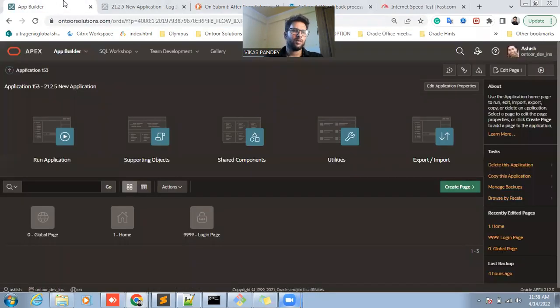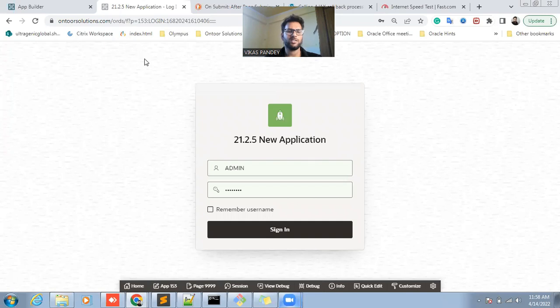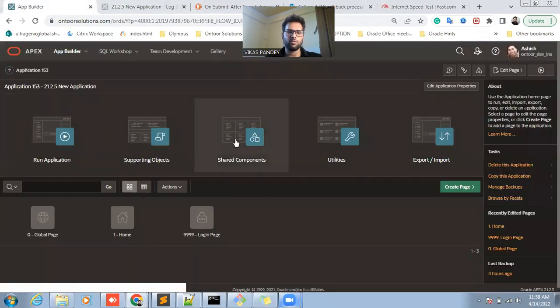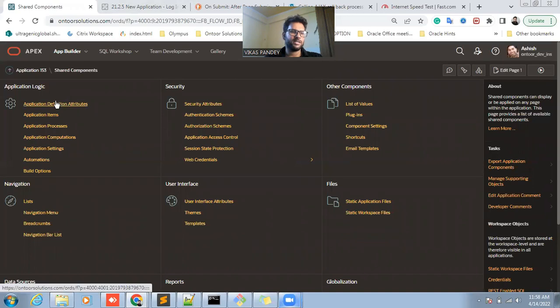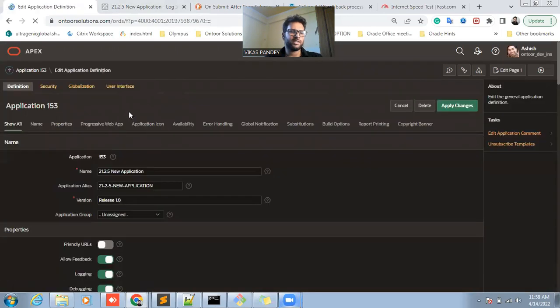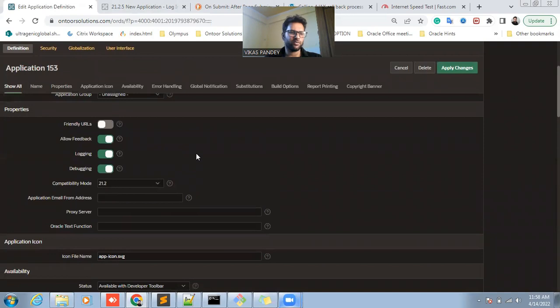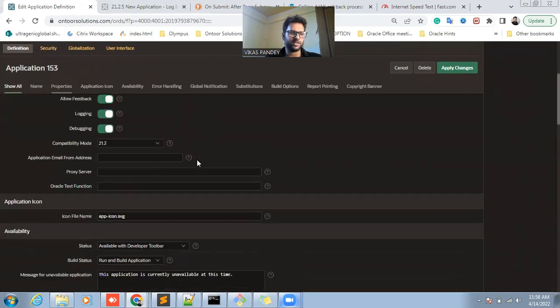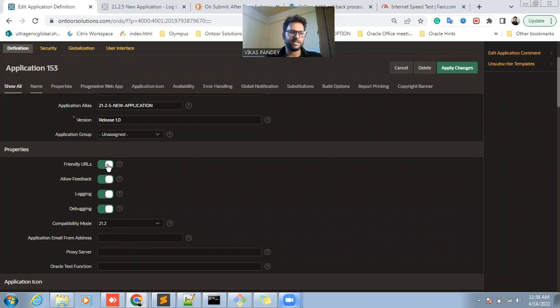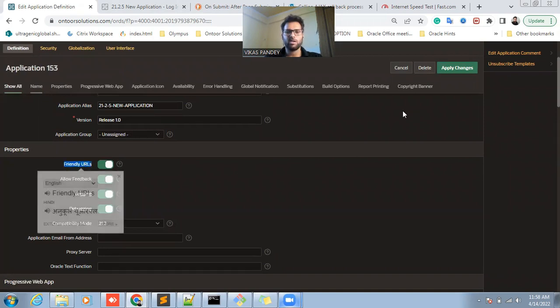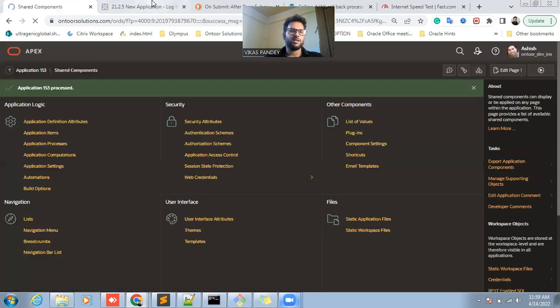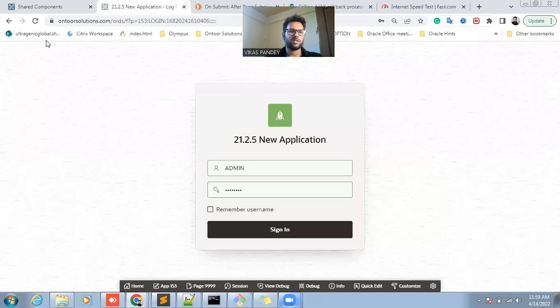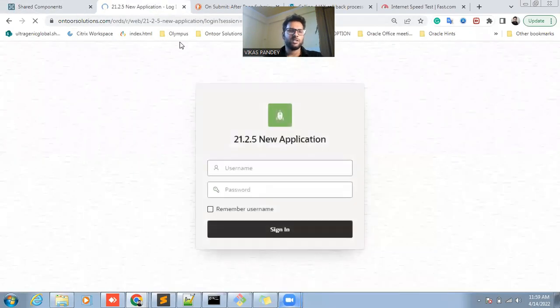But if you want to make this user friendly, just go with the Shared Components and just click on Edit Application Definition Attribute. Here you can edit the basic information of the application. So you will have to make it enable friendly URL and apply changes, and just run the application again and you see the